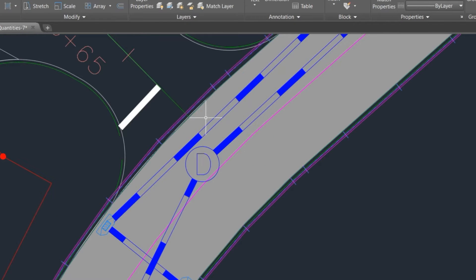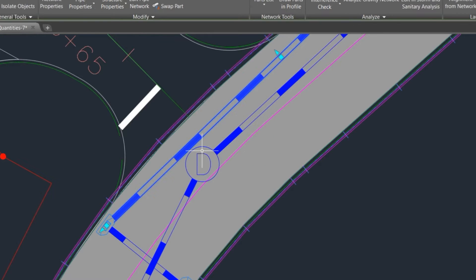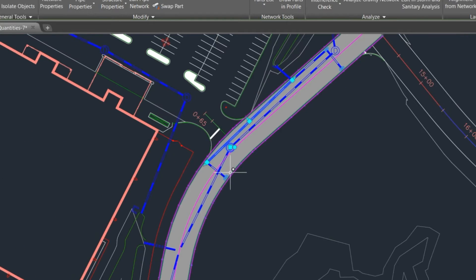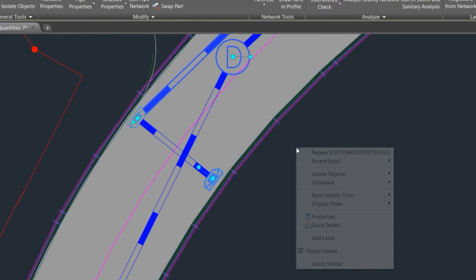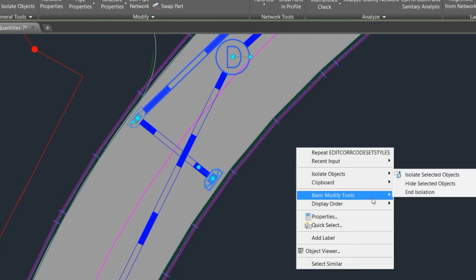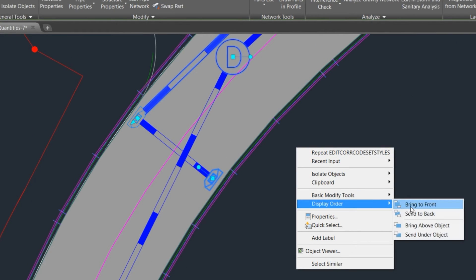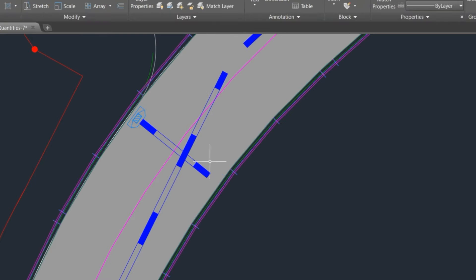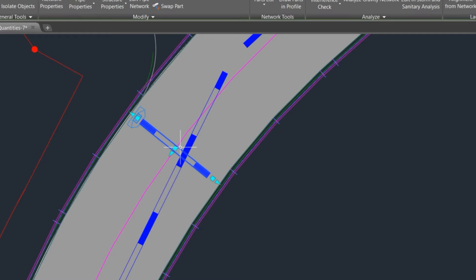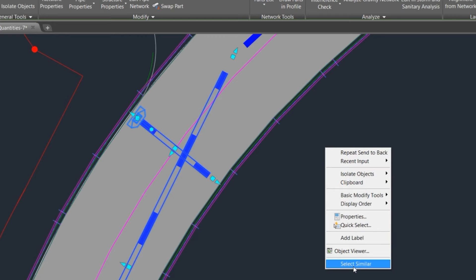Select the sewage line component and send it to the back. Select that, select similar, and send to back. OK.